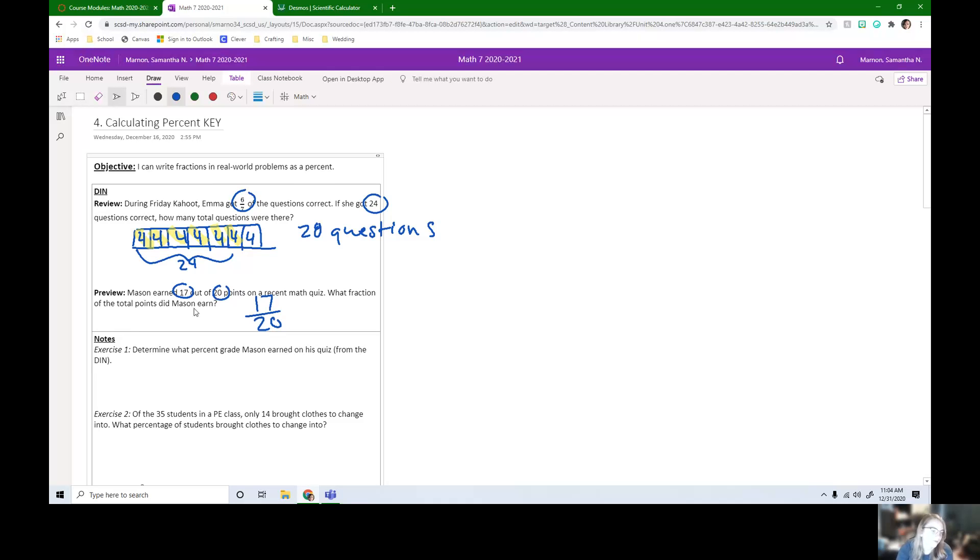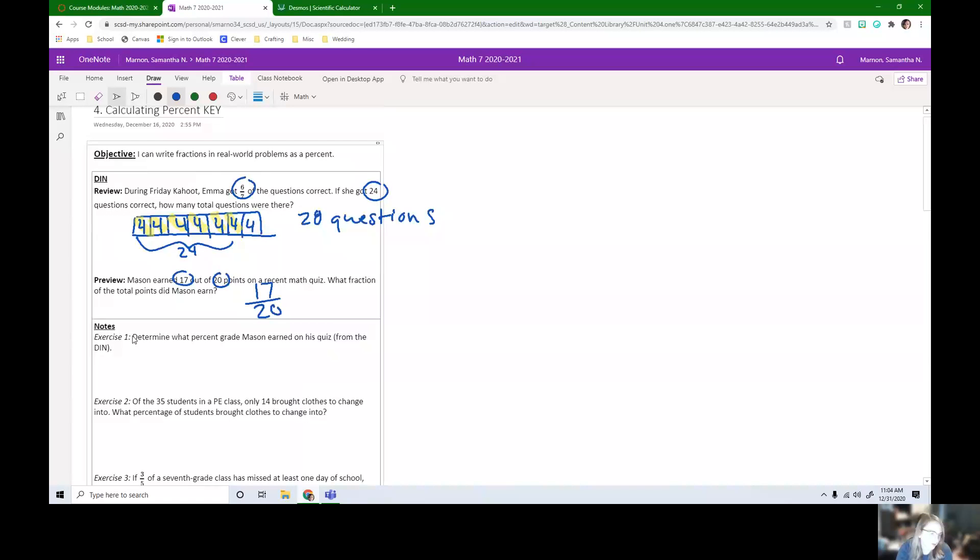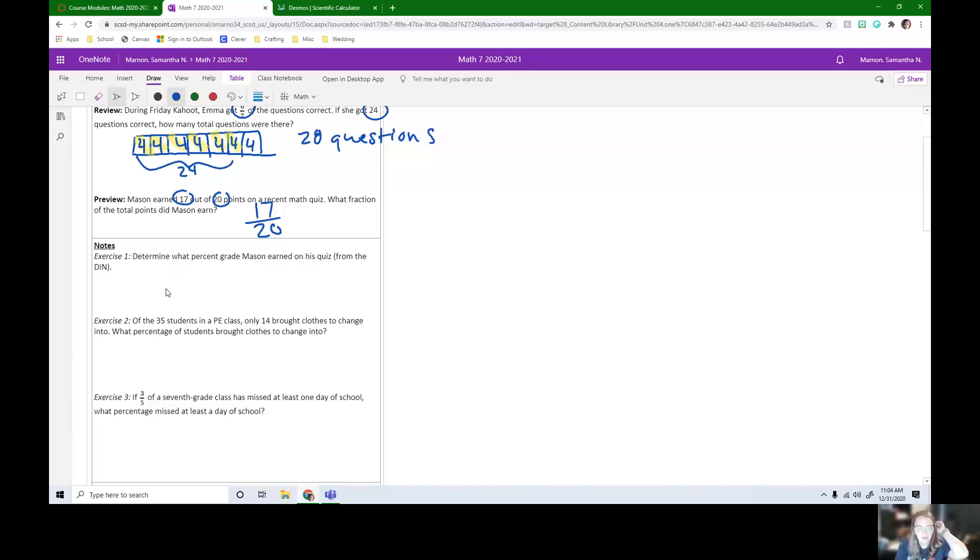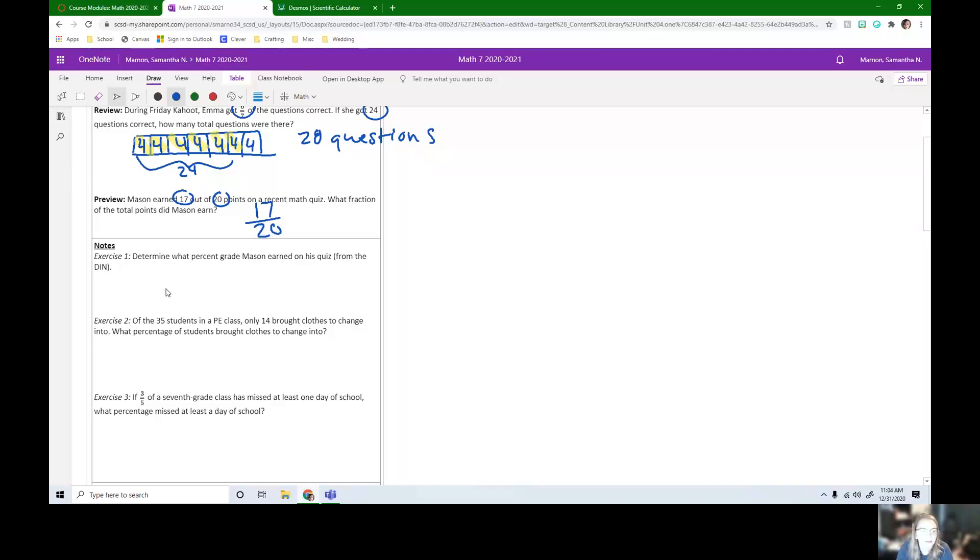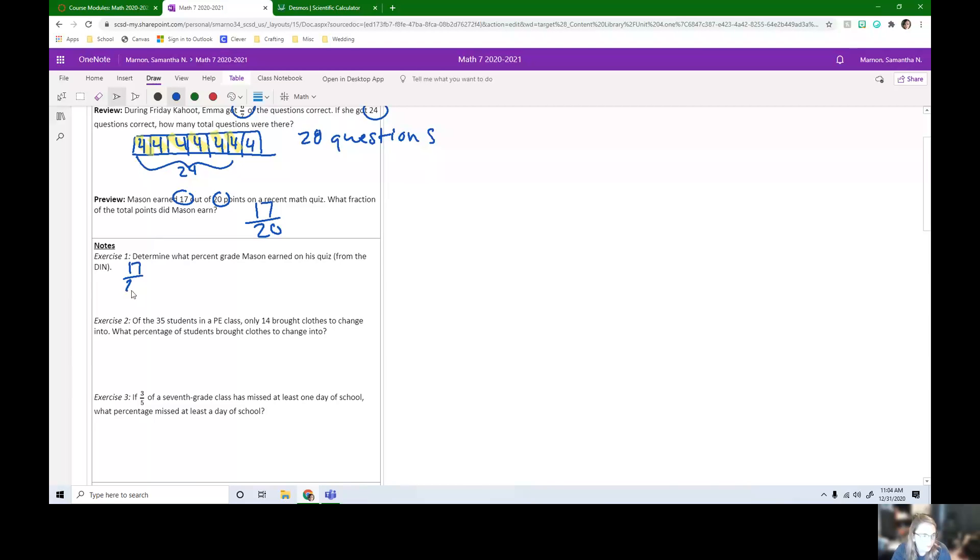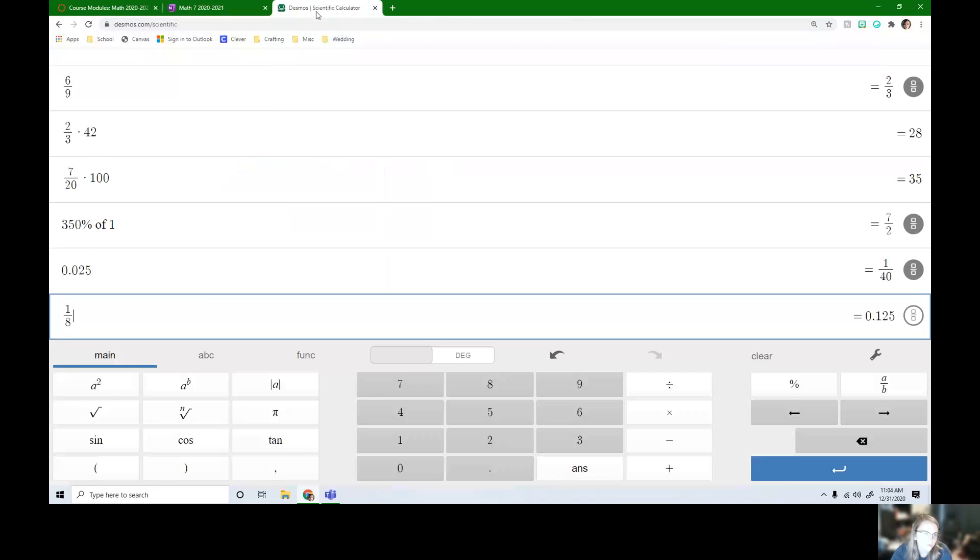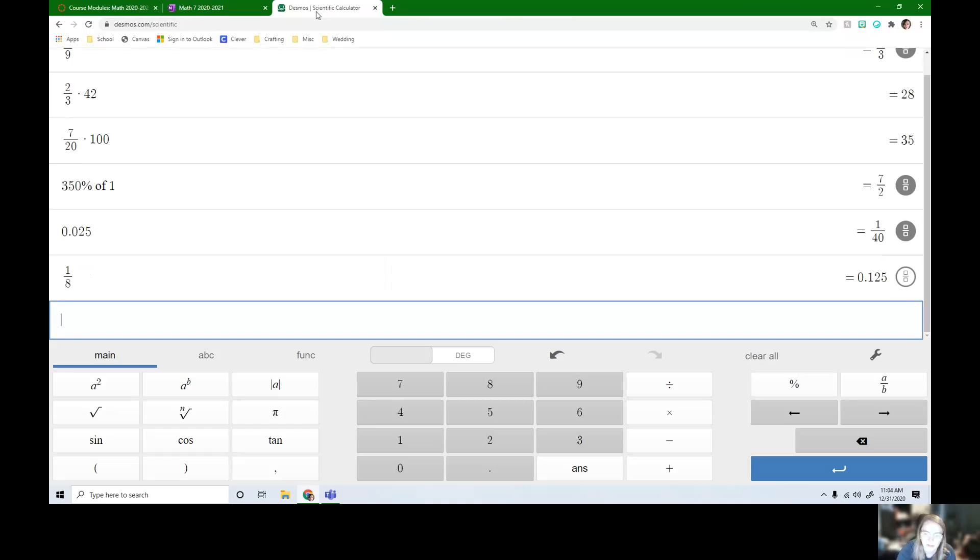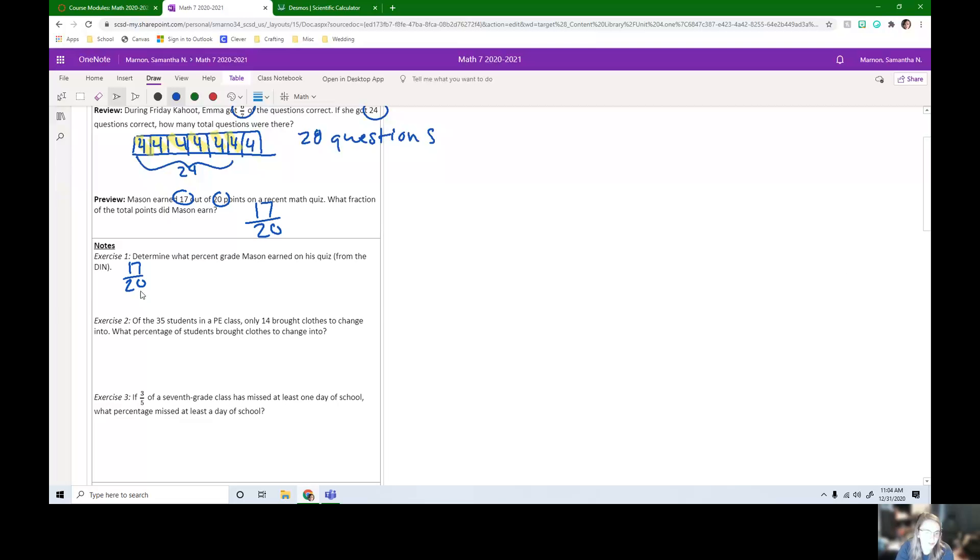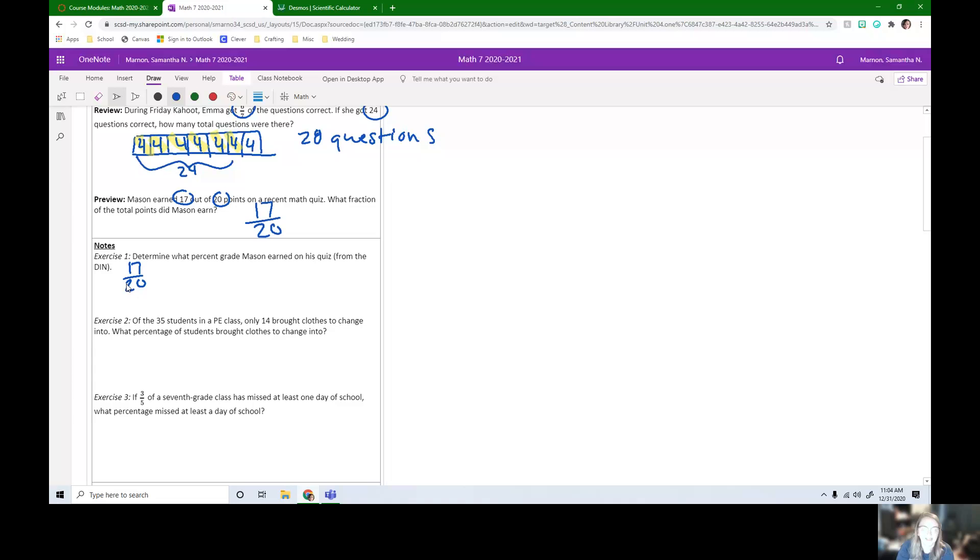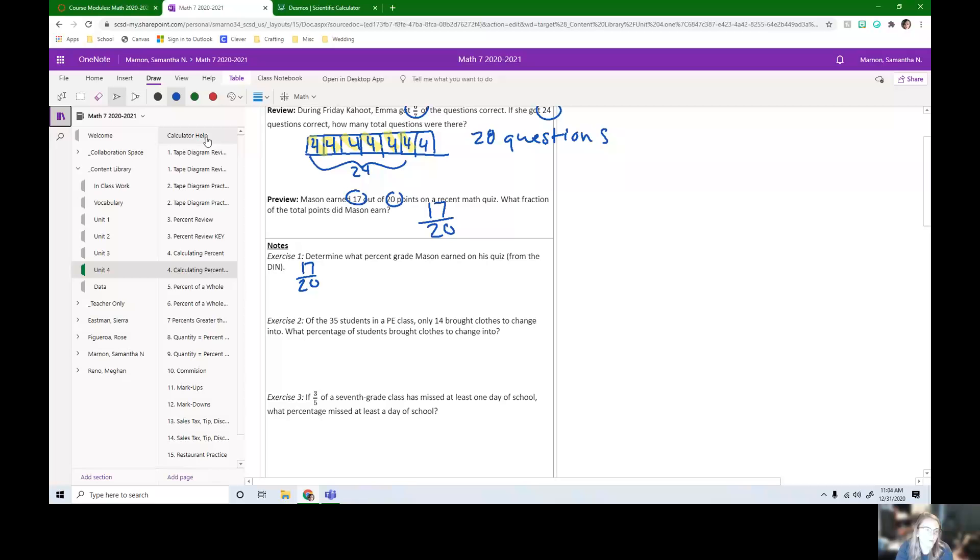So this preview leads directly into our first exercise. Determine what percent grade Mason earned on his quiz. So we know he got 17 out of 20, but we all know we like to know our grades out of 100. So we can convert this fraction to a decimal or percent. If we're using the Desmos calculator, we need to convert it first to a decimal. If you are using the calculator in class, you can go right from the fraction to the percent by typing in this fraction, hitting the second button, then the percent key and enter.